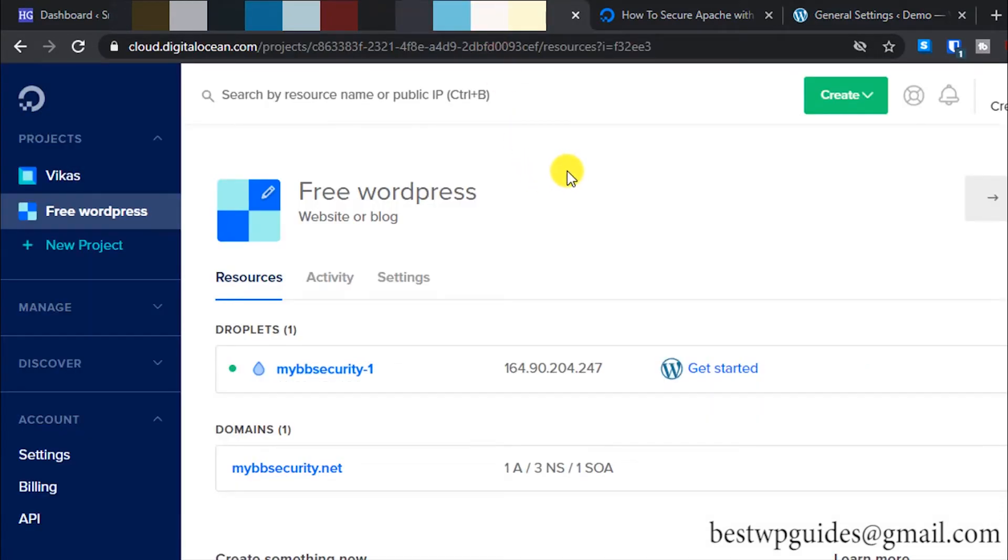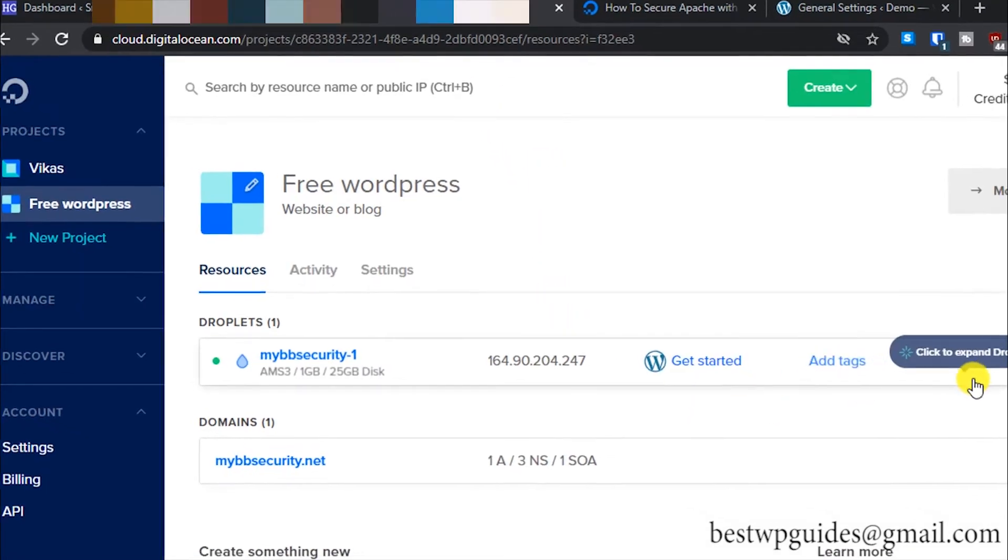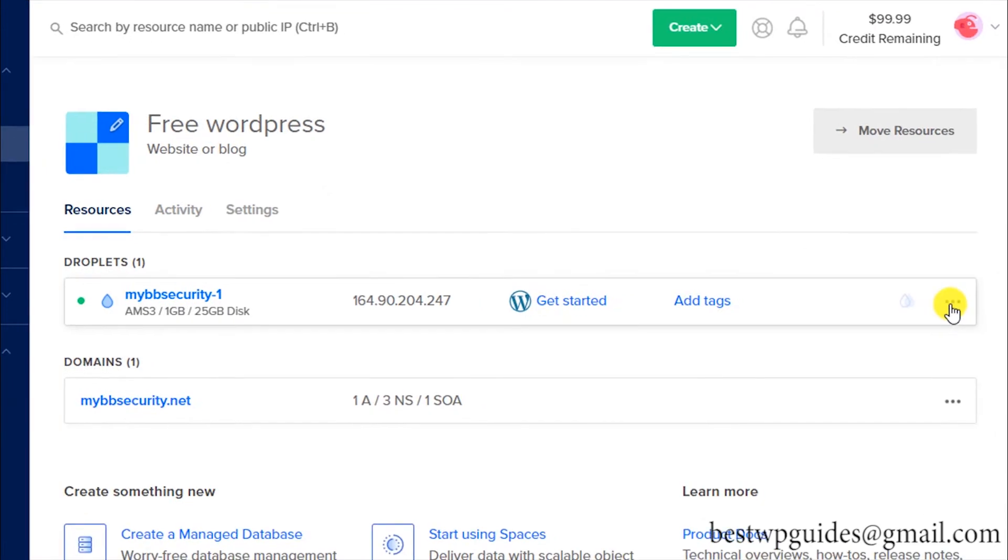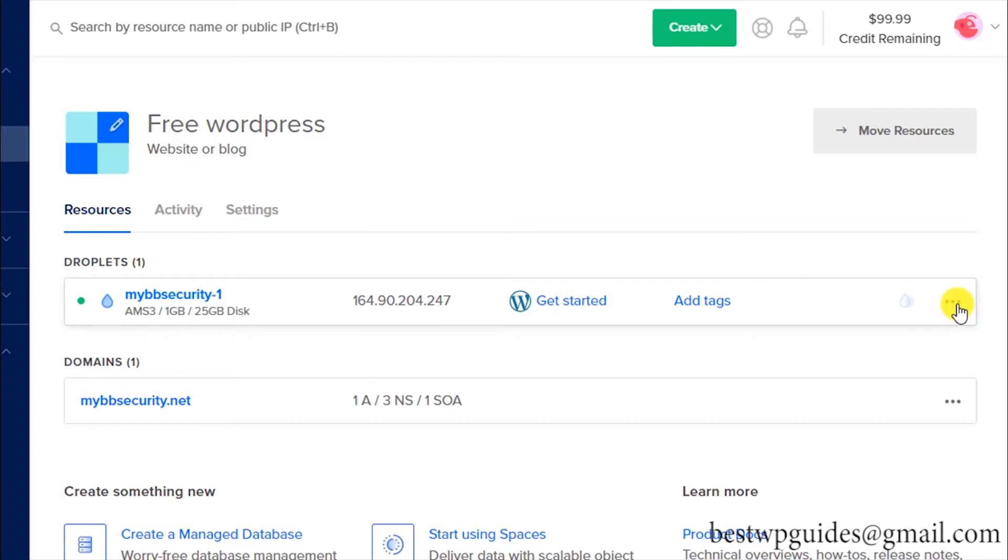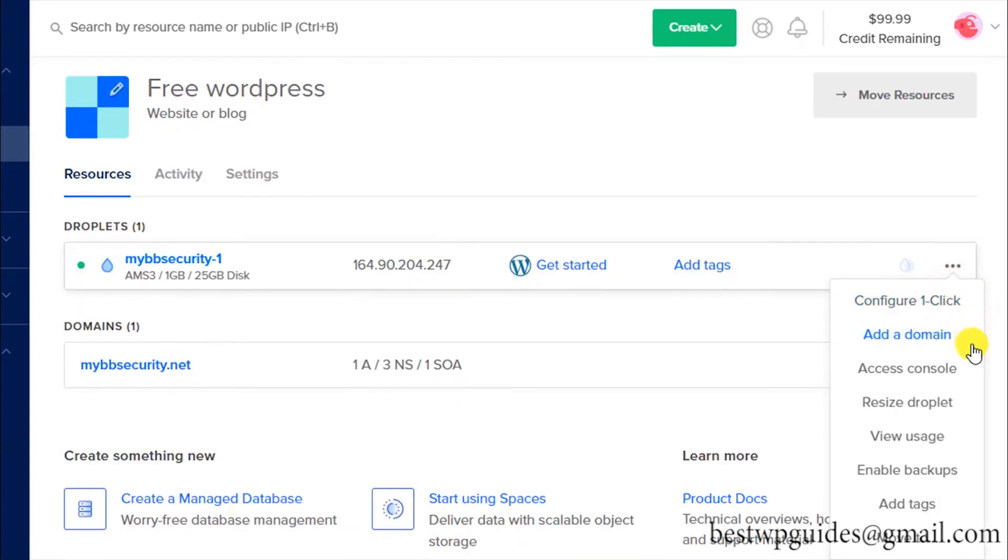Now let's go back to the Digital Ocean tab. From here, you will see this three dot option. I'm sorry, in my first video I was constantly calling this three buttons—it's just three dots. Just click on this option and then go to Access Console.